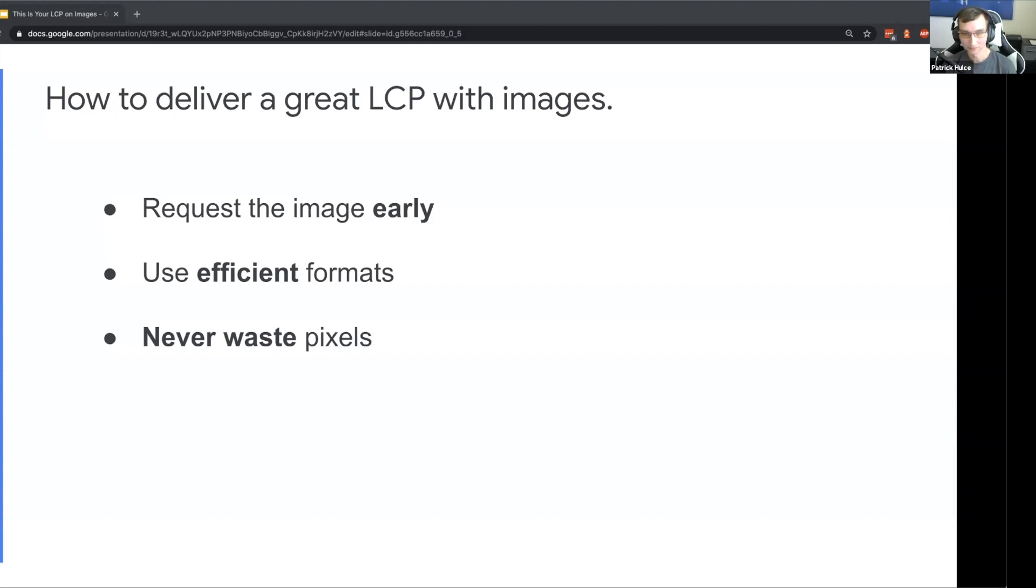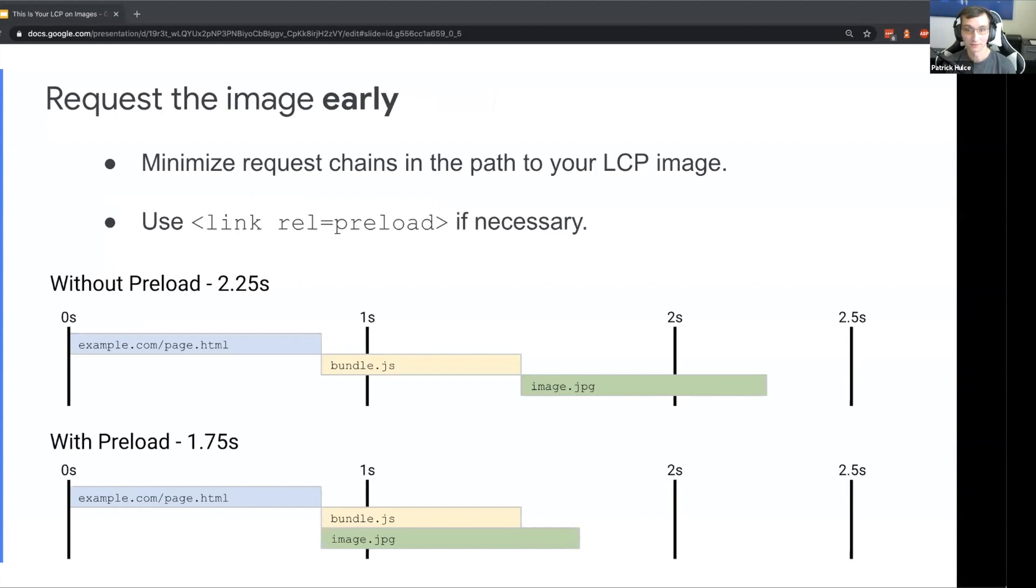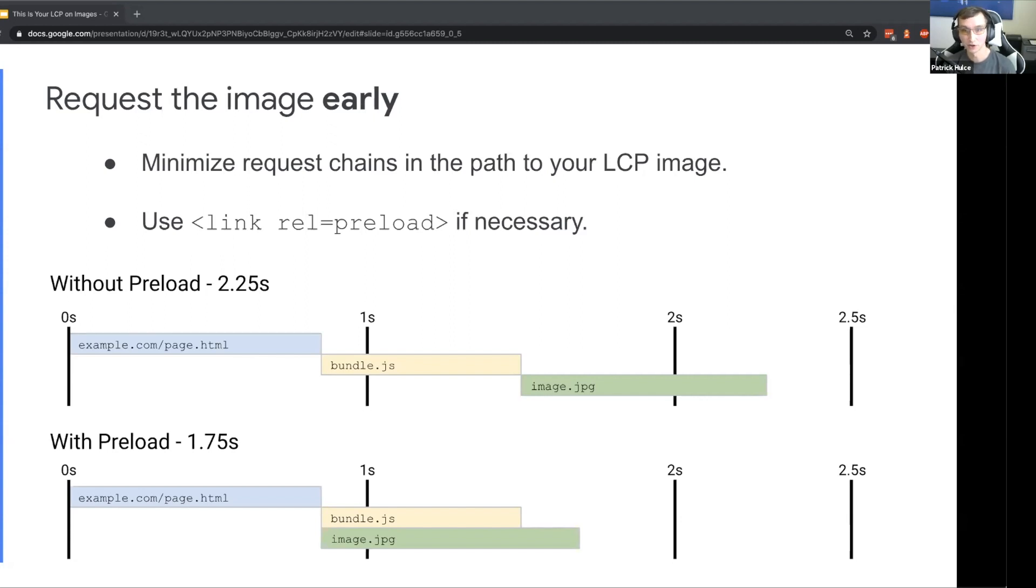Taking a look at requesting the image early, you might have a client-side rendered app where the image itself isn't even discovered until some bundle of JavaScript executes. Basically the browser can't download this image until it gets discovered much later in page load than we would like. Long term it would be ideal if the browser could discover that all on its own and we were either using static site generation or rendering the HTML so that the browser can discover these important resources as early as possible.